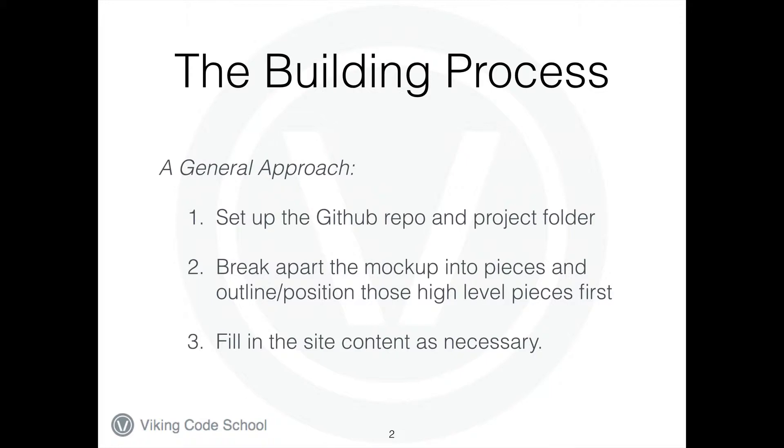We're not going to try and make everything absolutely pixel perfect as part of this demo. The idea is really more to power through and give you a good high level sense for how an HTML CSS project would quickly come together off of a mockup. With that, let's get started.